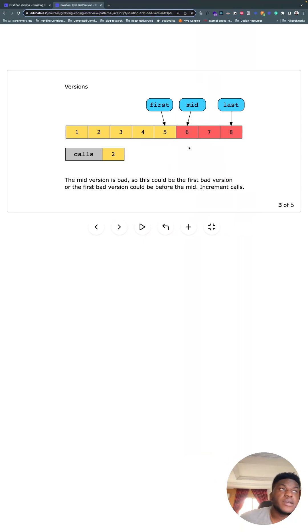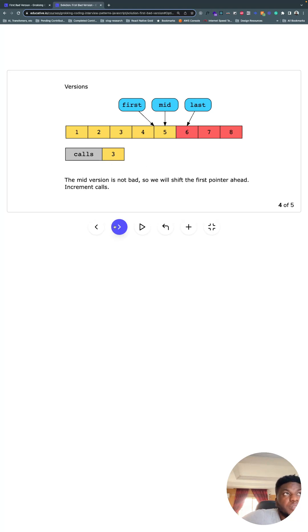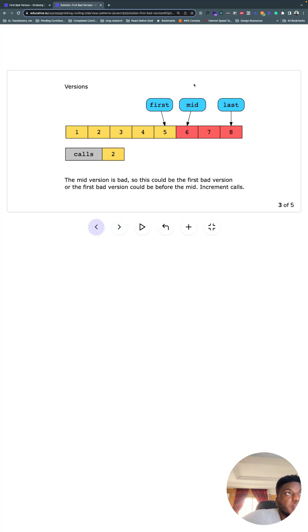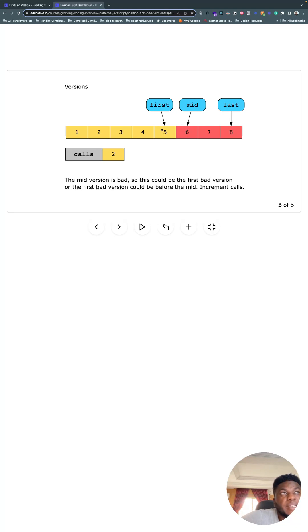Calls gets incremented and so on. So in this second instance, mid is bad, so we know that we're looking for the first bad element. Mid might be the first bad element, but we don't know that yet. So how can we verify? We move last to where mid is and update mid and check again.